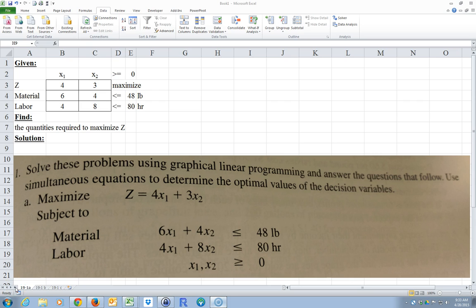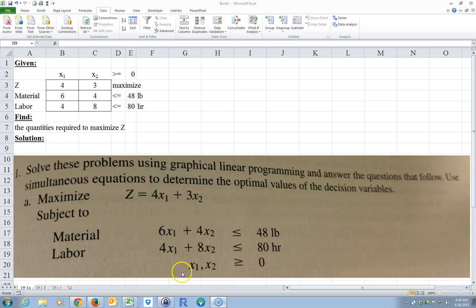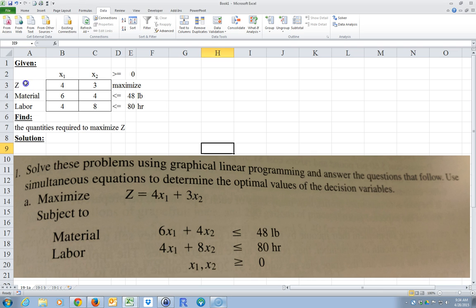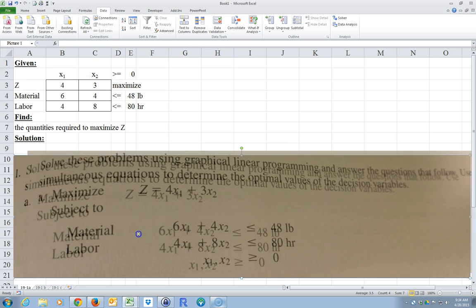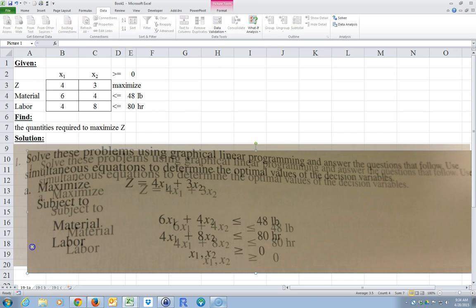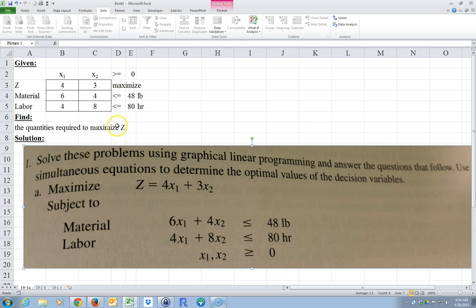I had some students with questions on problem 19.1, so I'm going to solve 19.1a using both the graphical method like the problem says and another method that's a little quicker. I'll use Excel. I set this up in advance — z is here, 4 and 3 are the constants, x1 and x2 are above. Material has 6 and 4, labor has 4 and 8, with constraints 48 and 80 using less than or equal to. x1 and x2 are greater than zero. This is what I want to maximize.